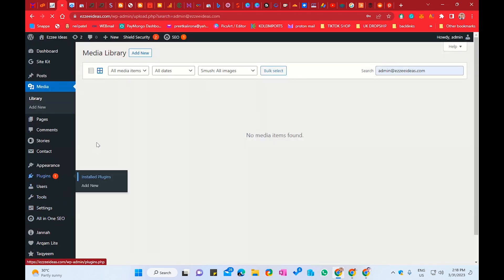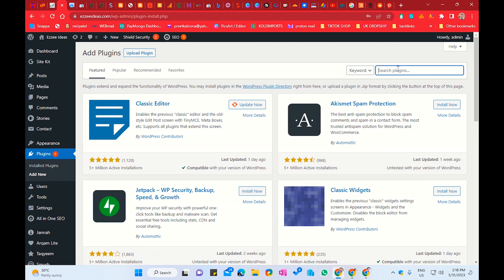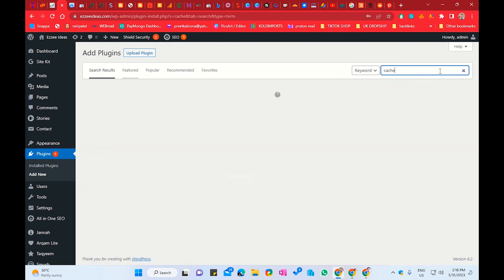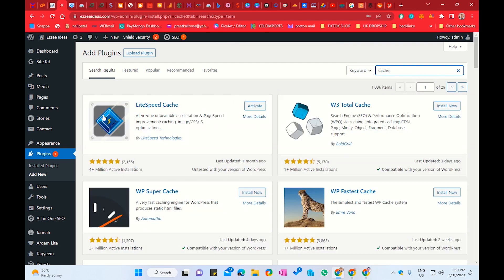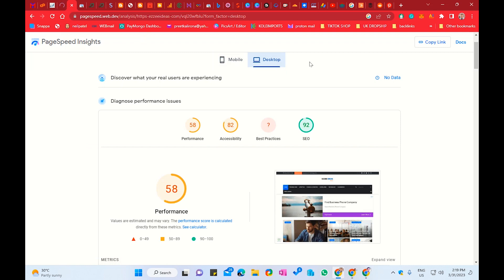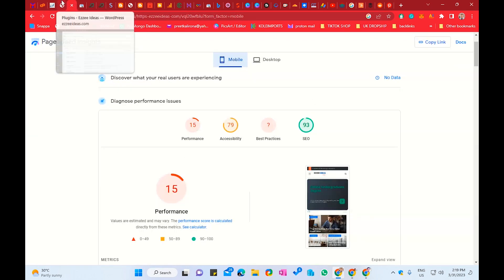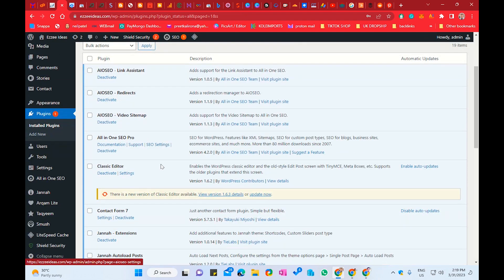First of all, we will go to Plugins and click Add New. In add new plugin, we will search LiteSpeed Cache. You have to install this plugin first. As I have already installed it, I will click on Activate. As you can see, our website scores are very low — desktop has 58 performance and mobile has only 15%. We will improve these scores. We have installed the plugin successfully.